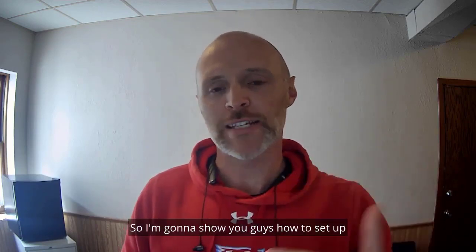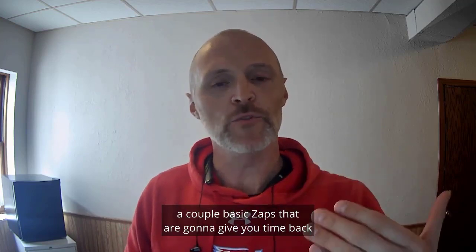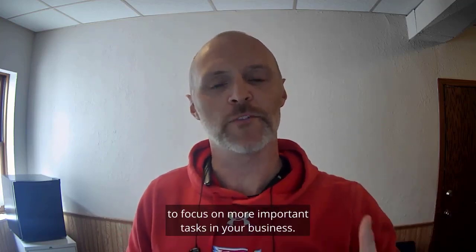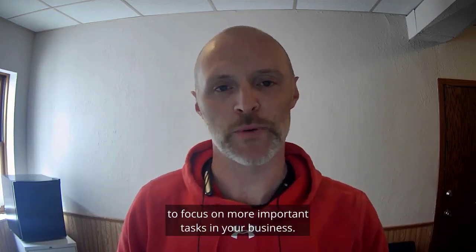So I'm going to show you guys how to set up a couple basic zaps that are going to give you time back to focus on more important tasks in your business.